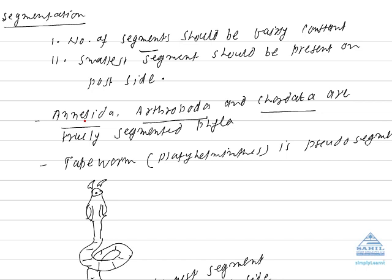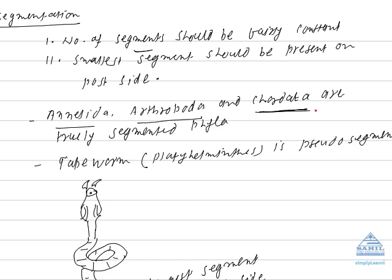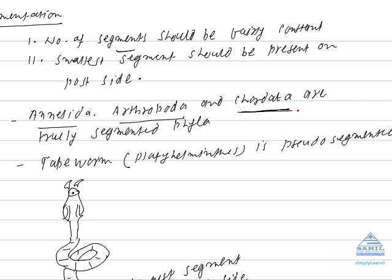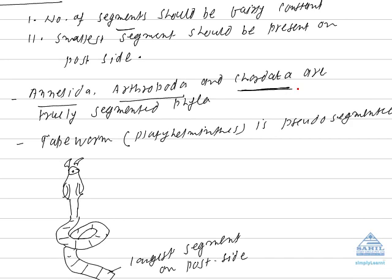number of segments in earthworm ranges between 100 to 120 segments in different species of earthworm. Posterior segment is smallest in size. Same is true with Arthropods. In Chordates, segmentation is seen in the arrangement of vertebrae in vertebral column. Number of vertebrae in vertebral column are same in different members of a species. So Chordates are also truly segmented animal.